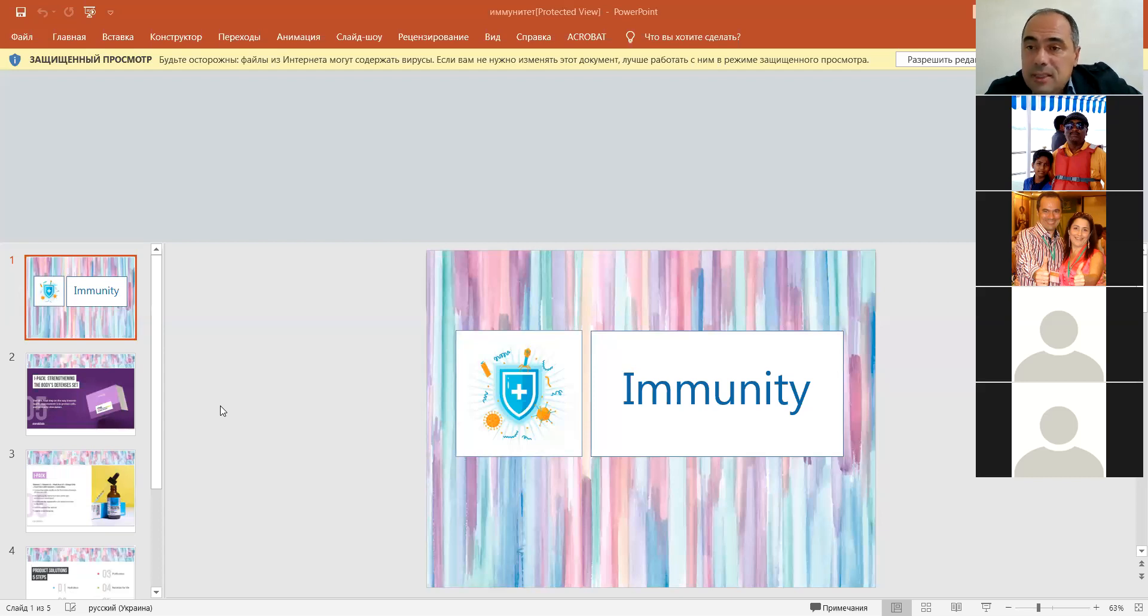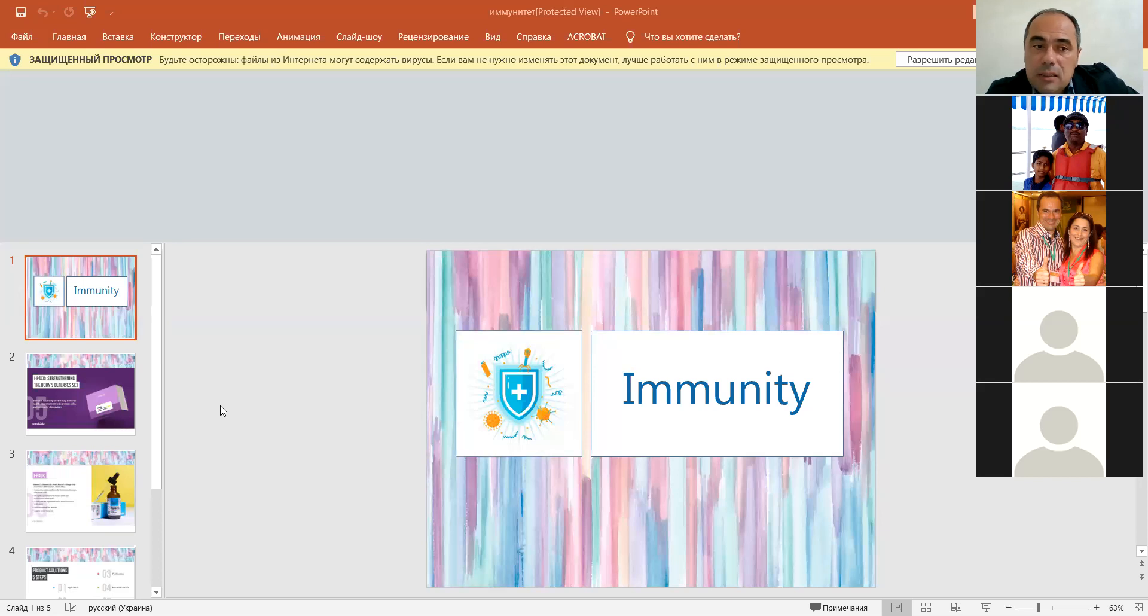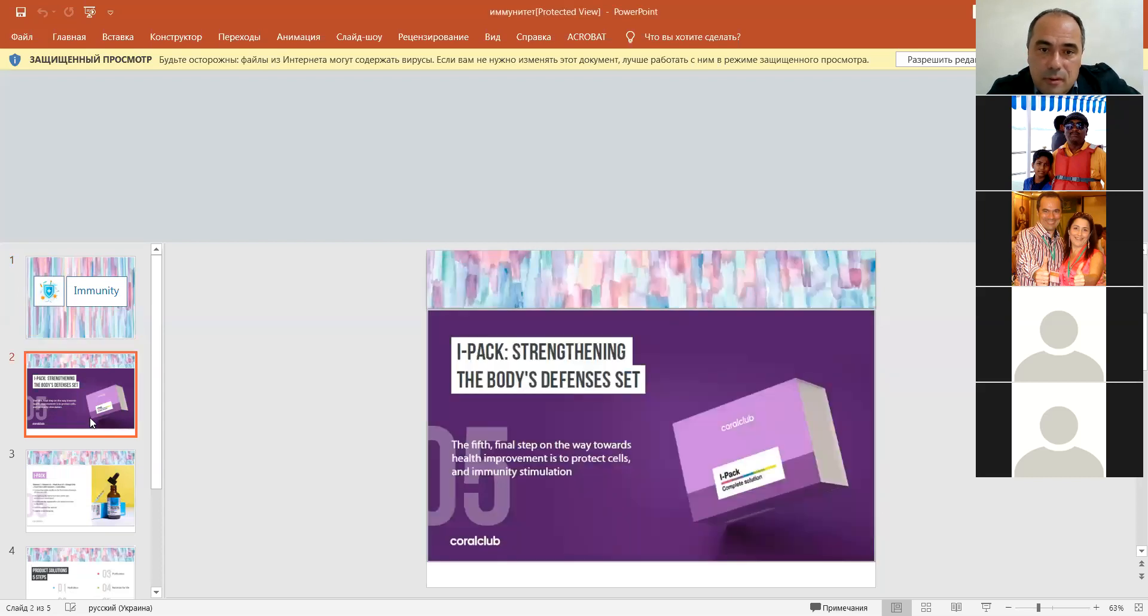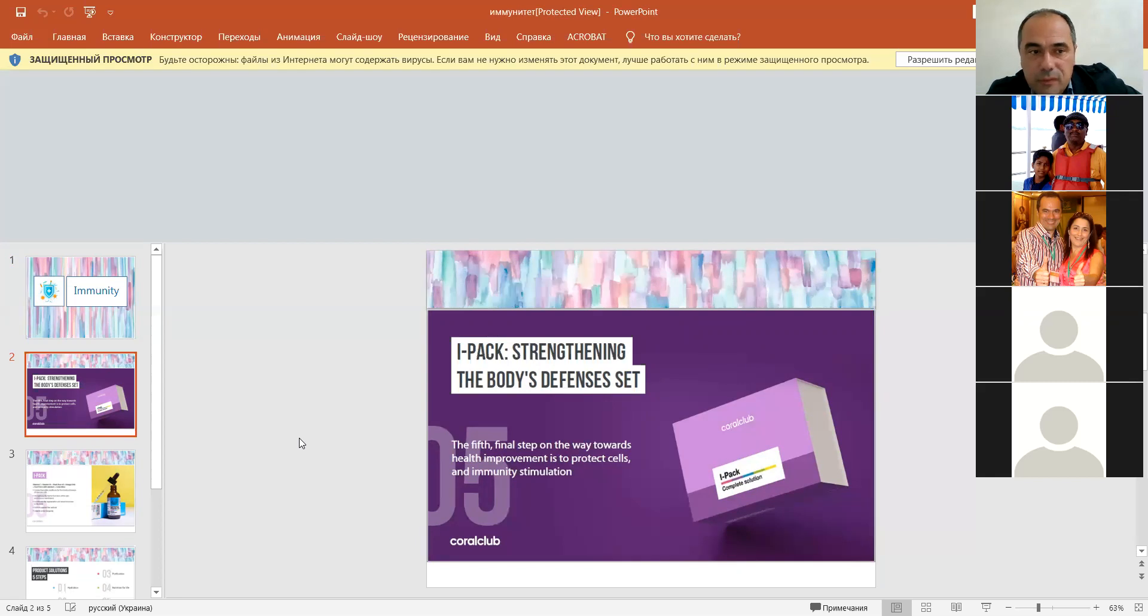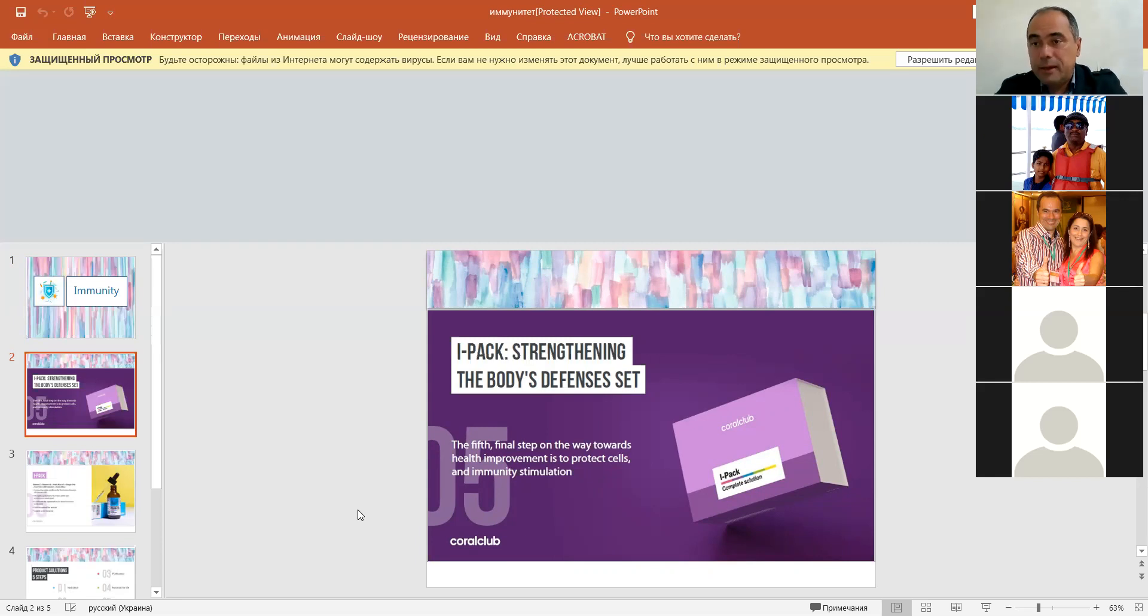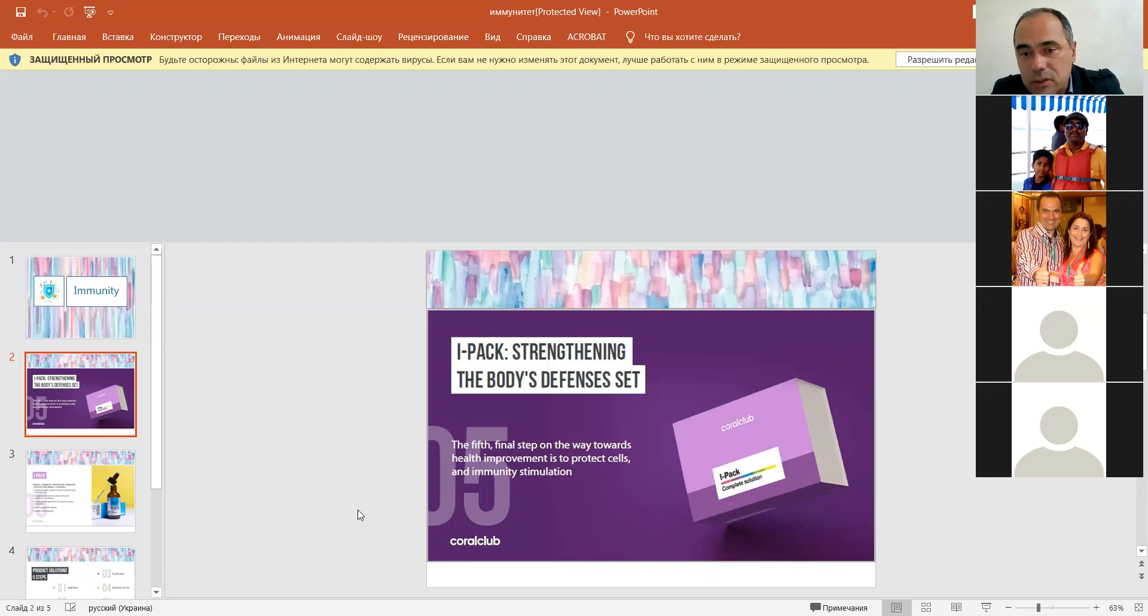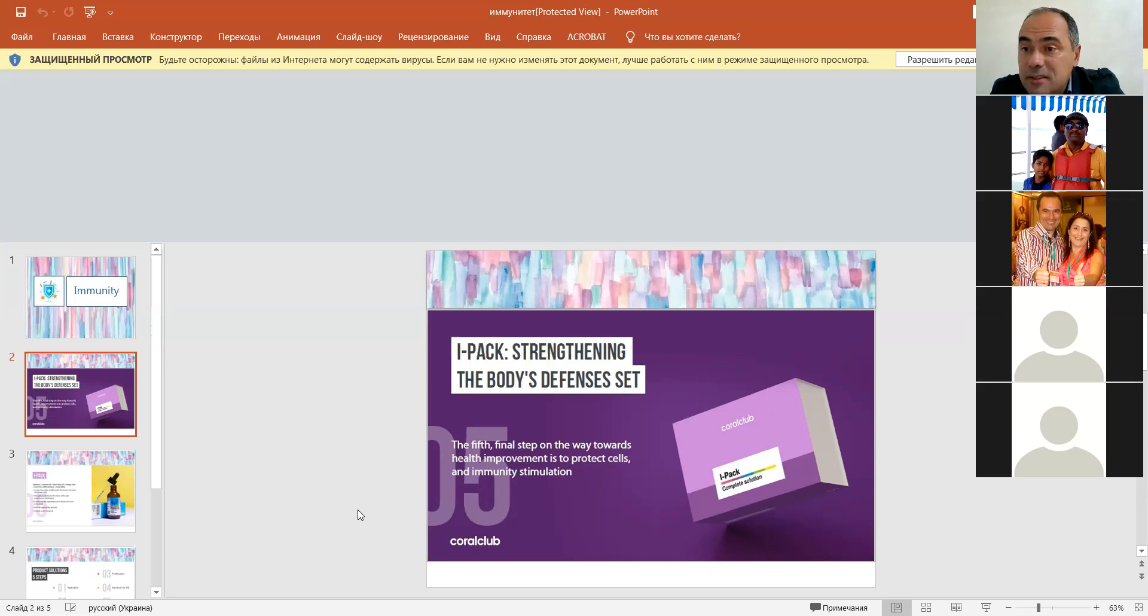Final step for improving and recovering, restoring immune system. It's beneficial nutrients. For example, this one. Strengthening the body's defenses set. It's immunity pack. Is it good to see in my screen? Immunity pack. Yes, yes, yes. Thank you very much. Immunity pack has been discovered by scientists and doctors for the best improvement and supporting immune system. First of all, this pack contains these filters, Coral Mine, I've told you before.